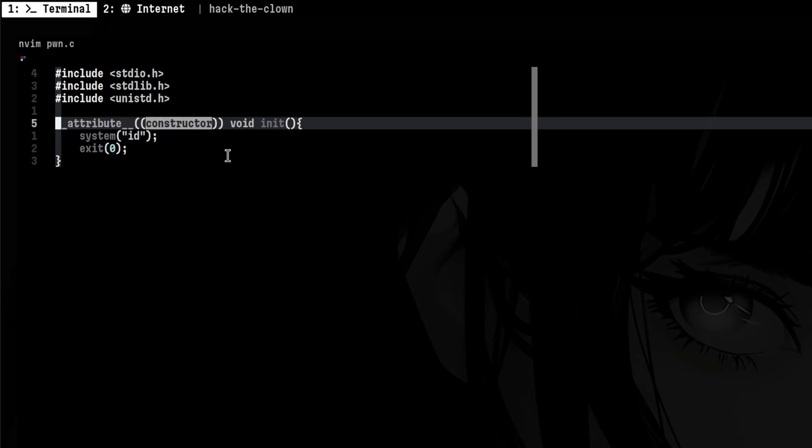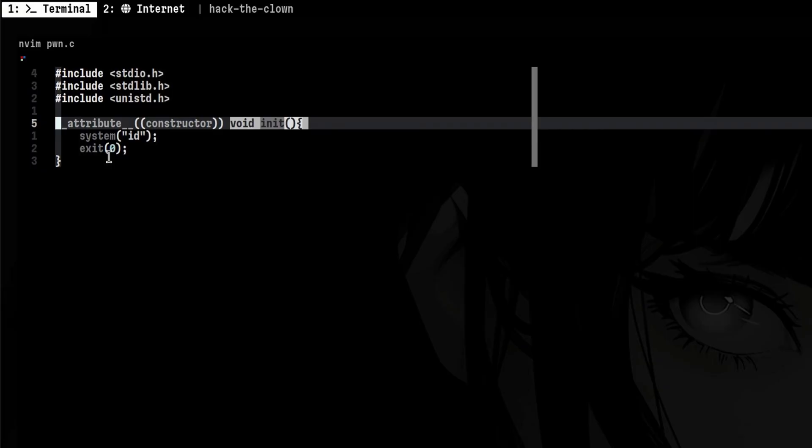This is like initialization methods in other programming languages. Since this is a shared library, we don't need to create a main function since it will interfere with the one from the binary we're running. The code below is self-explanatory. It will just print the current user ID and exit afterwards.